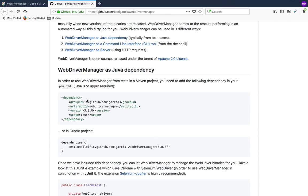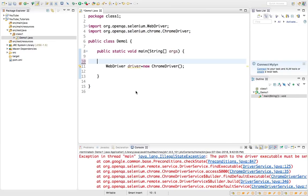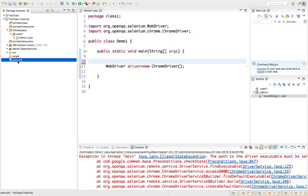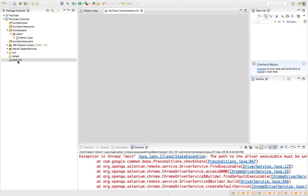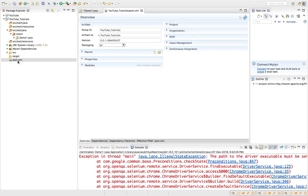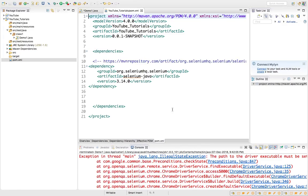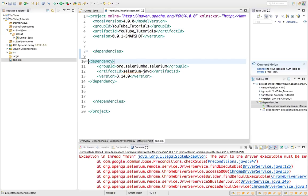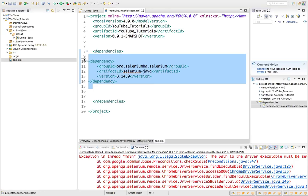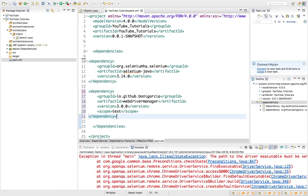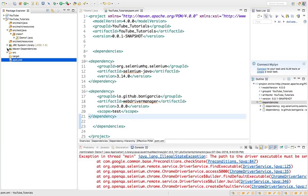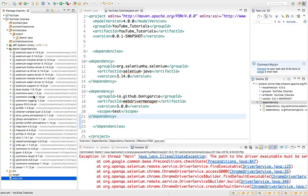Right now we do system.setProperty with the exact keys and download the drivers. But if you're working with this library you don't need to do this. You can directly call one statement and this library will take care of everything. First of all you need to copy this dependency and add it in your existing Maven project. I would definitely recommend you to start with Maven project.